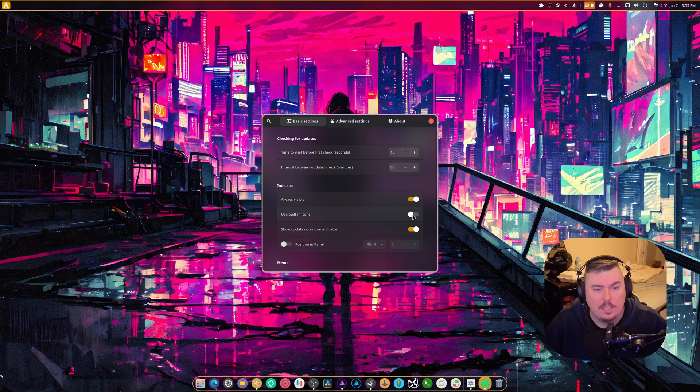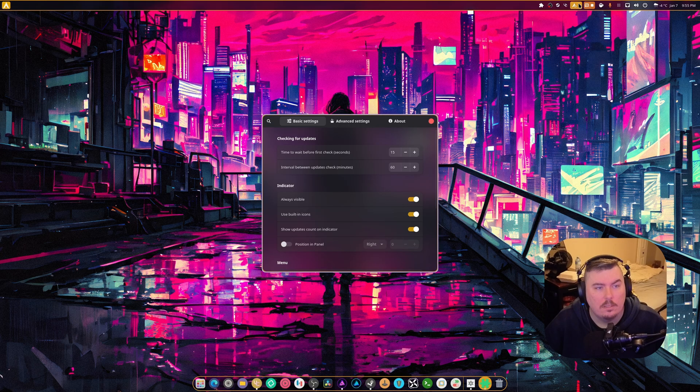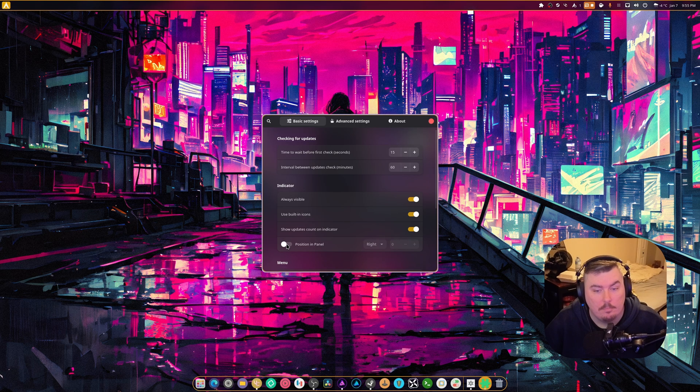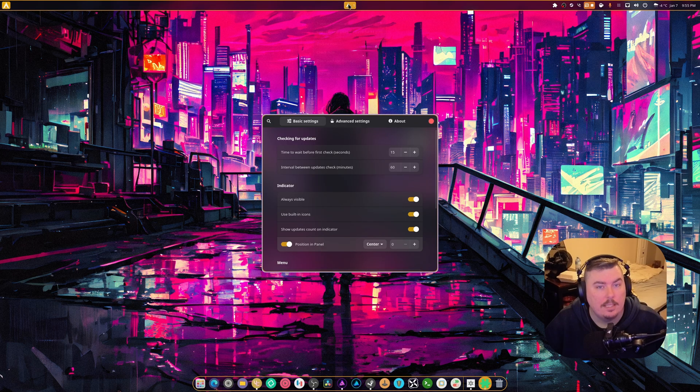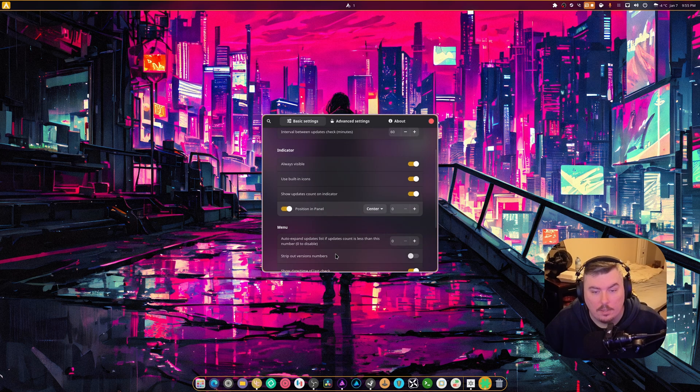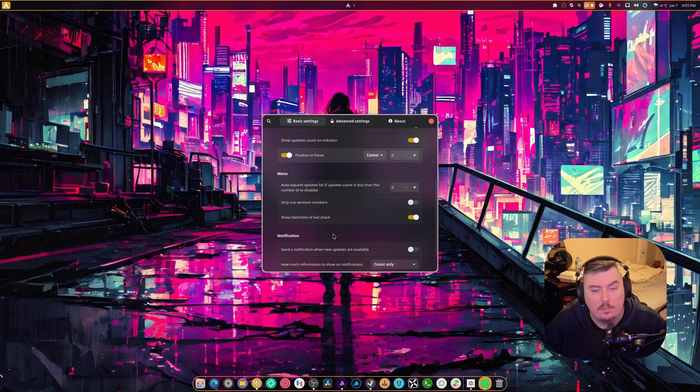Use built-in icons. What does that do? I don't know what that does. Show update count on indicator. Correct. Position in panel. Let's do center. And your updates can be right there. That's pretty cool. There's a menu. So, auto-expand update list if count is less than... Okay, that's pretty cool.